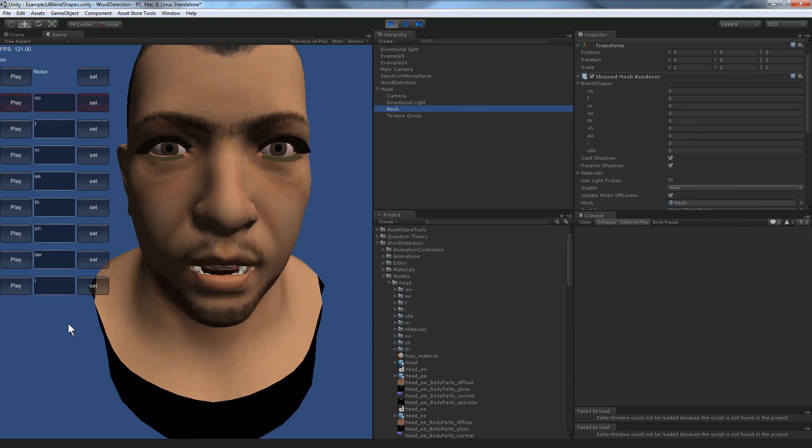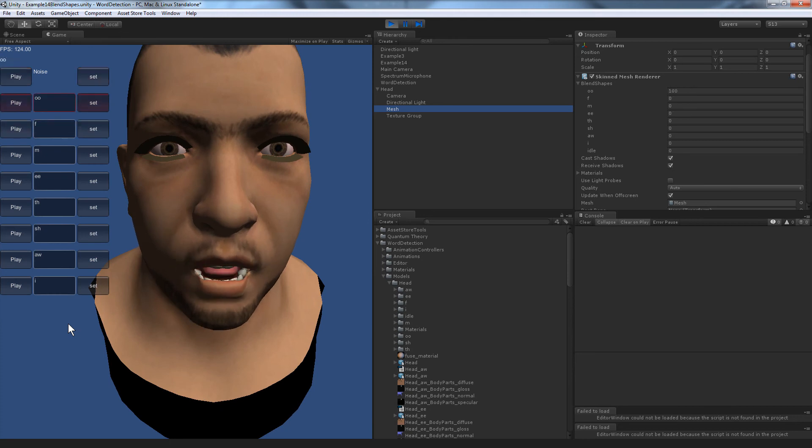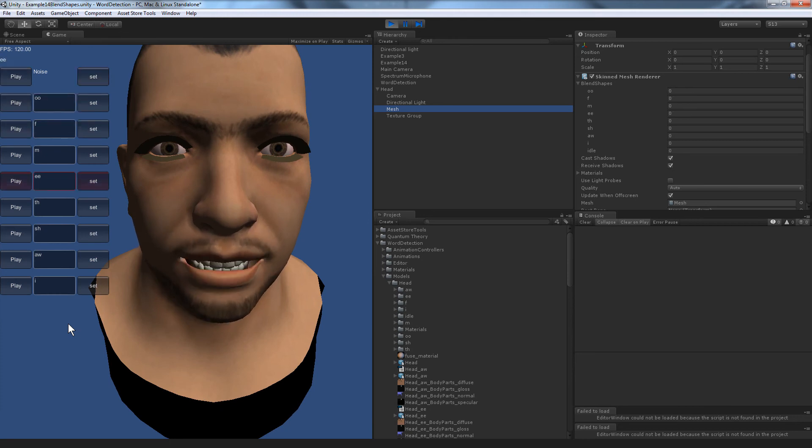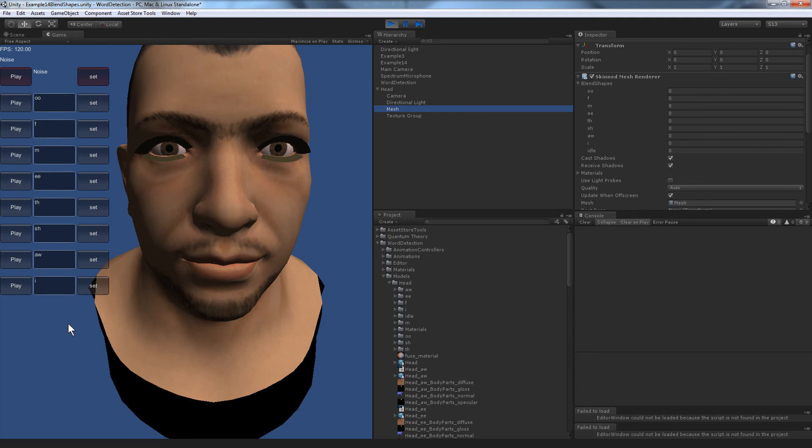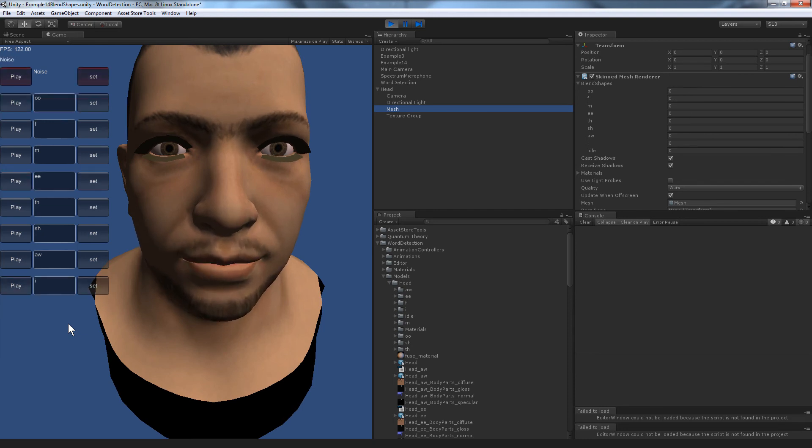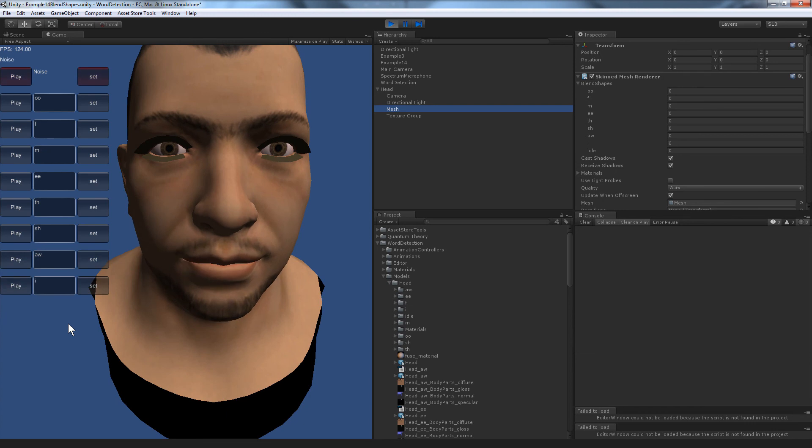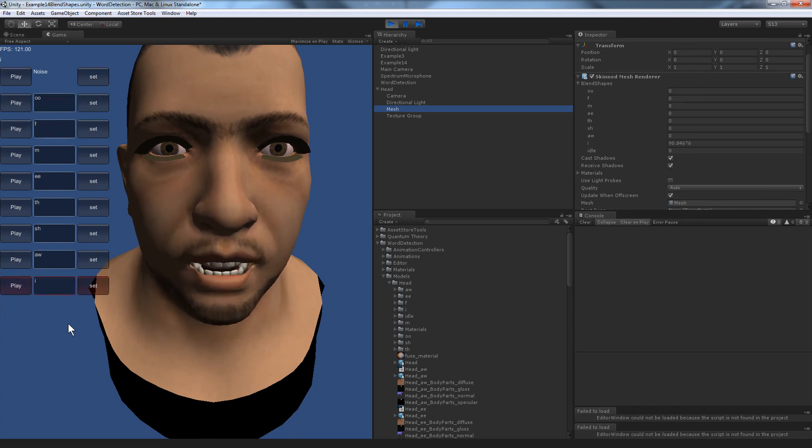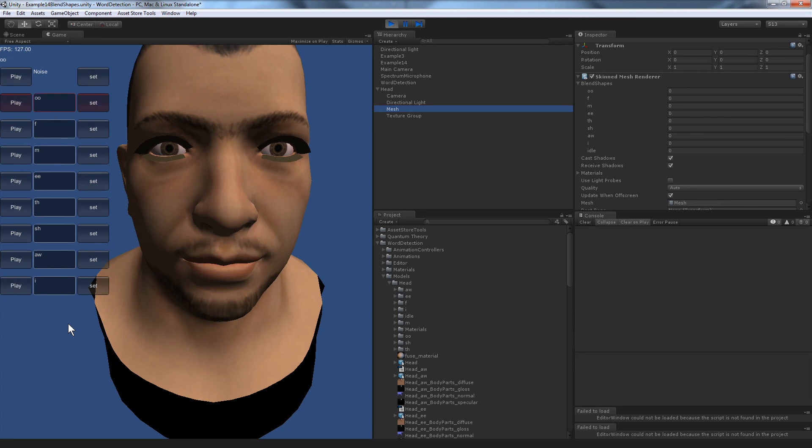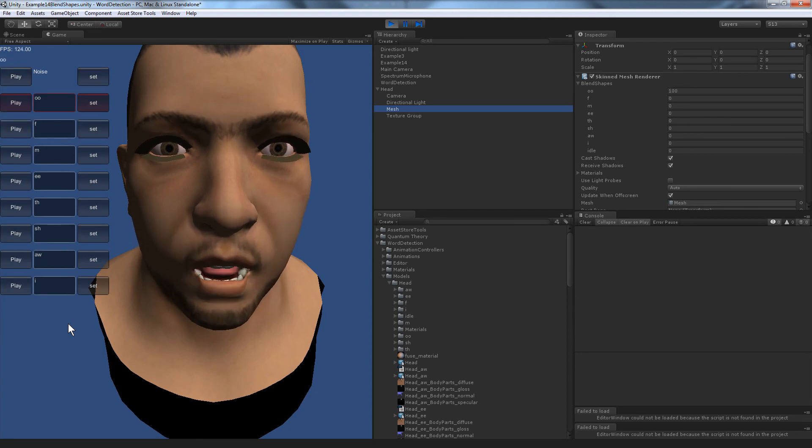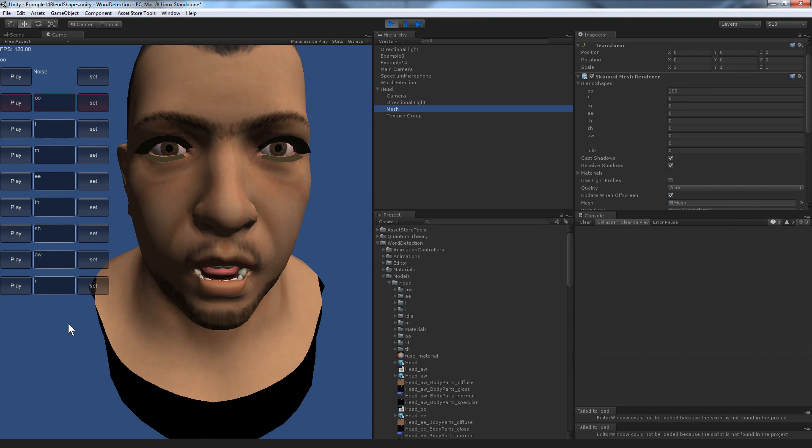You can use more than the eight that I've set up here, and remember you need at least an idle blend shape. It uses idle when the noise or no other word is detected. Other than that, you're not limited on the number of facial shapes. It automatically detects the blend shapes when it imports, and those are automatically created as words.